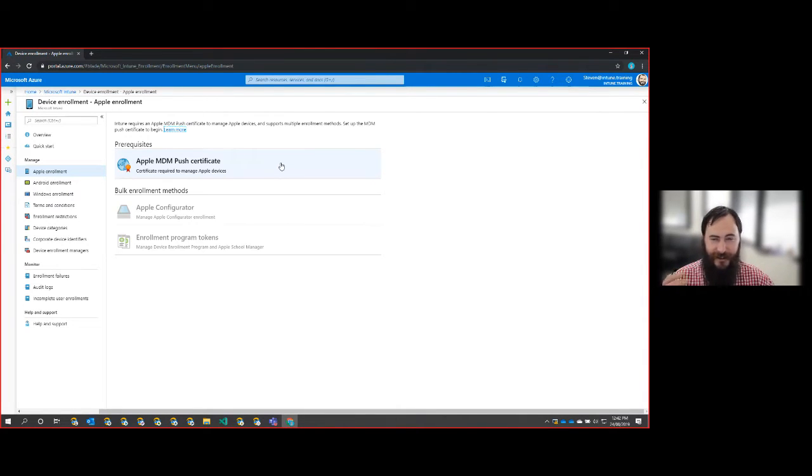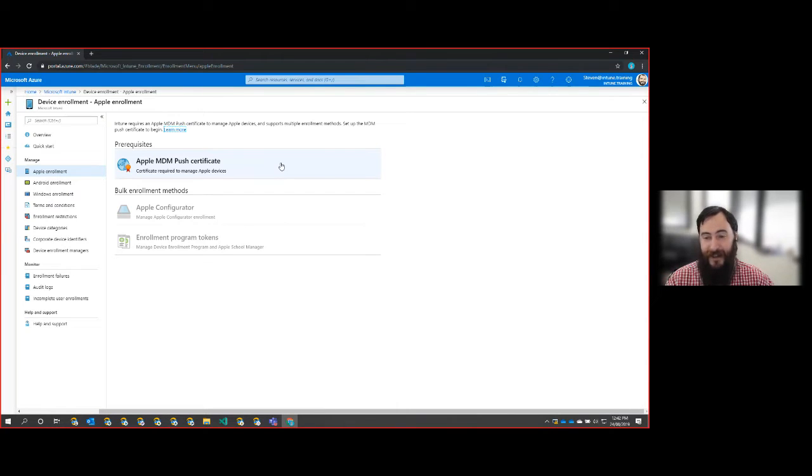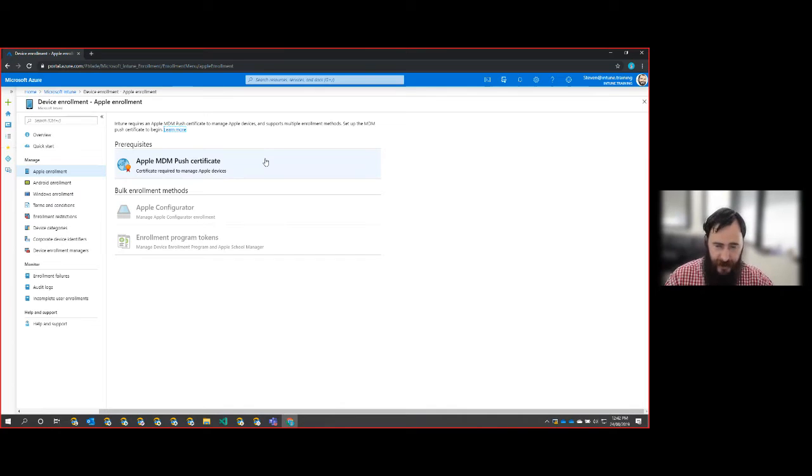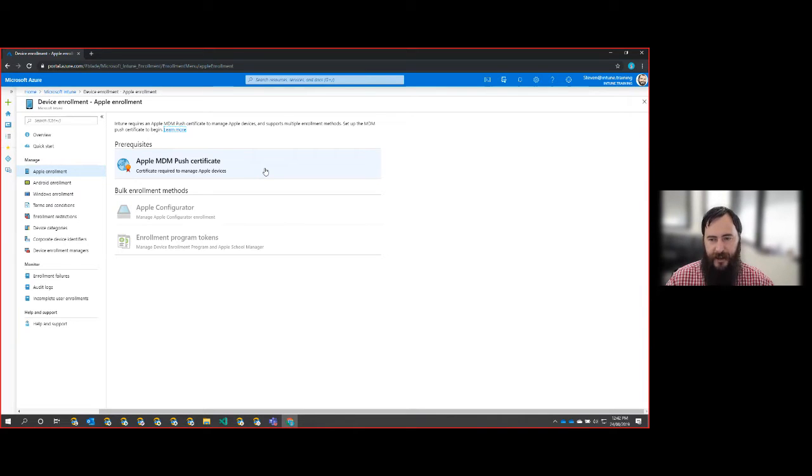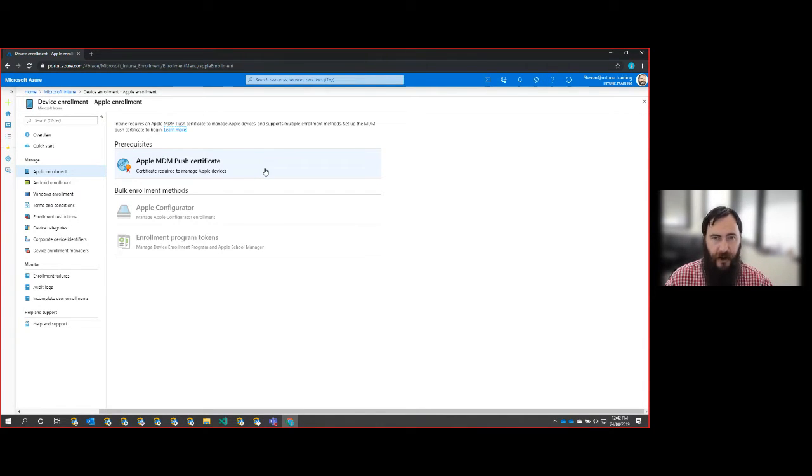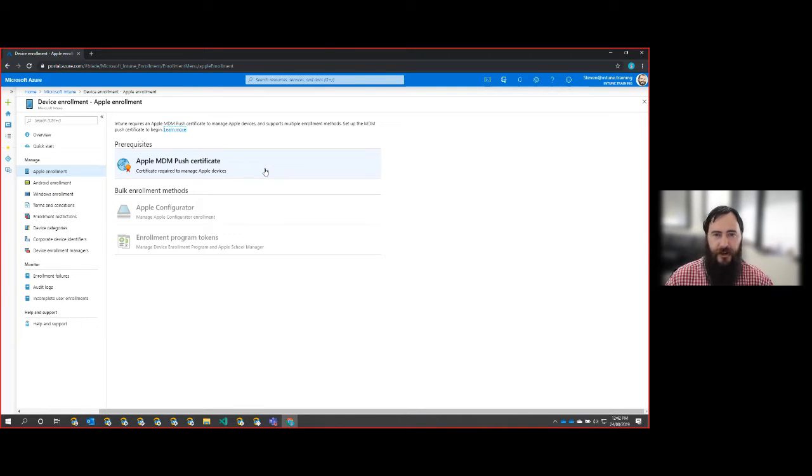So this is a pretty straightforward process and that's why it's going to be a really short one. We're not going to set up any of the configurations for the Apple devices today. It's just around this push notification and it's minimum required viable product for managing Apple devices.